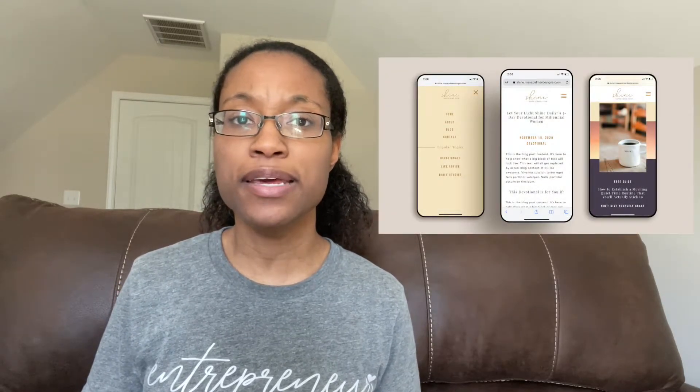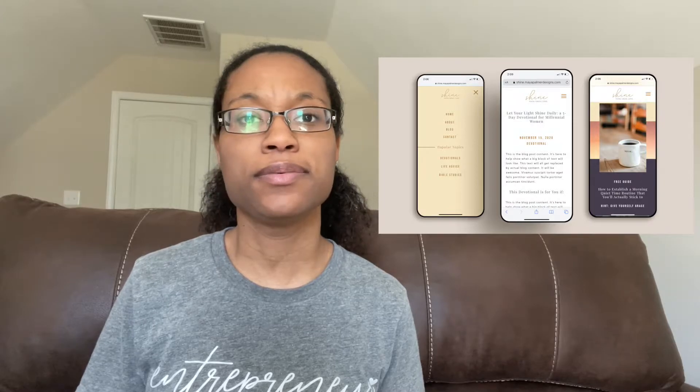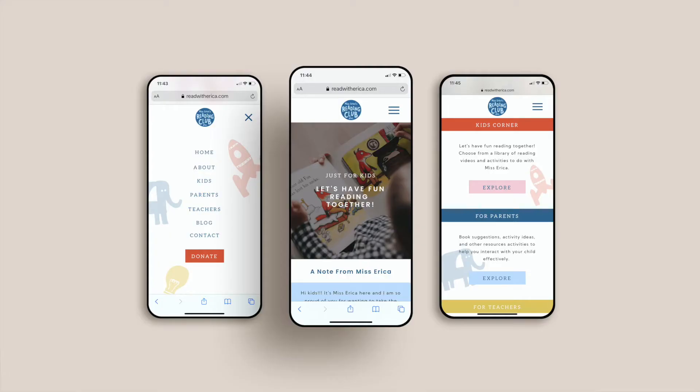When it comes to your website's mobile navigation, you want to keep things super simple because you're working with a small screen. But one neat thing about Showit is you still have the design freedom to add lots of personality and brand style to your mobile navigation.